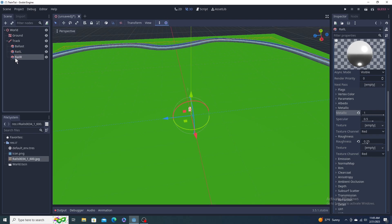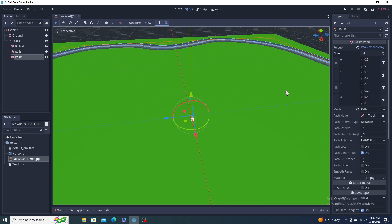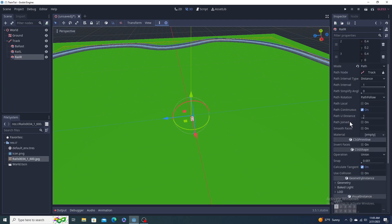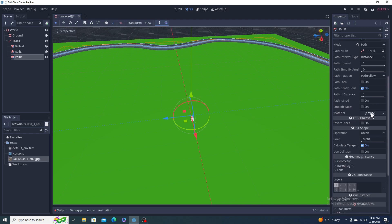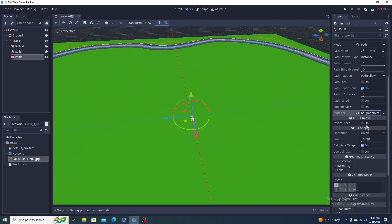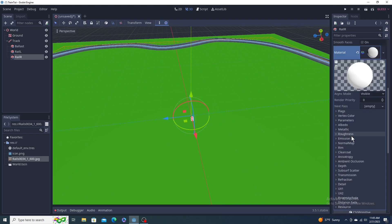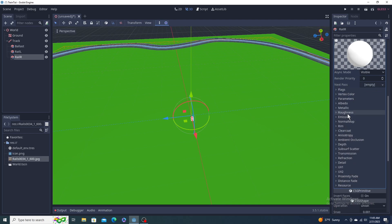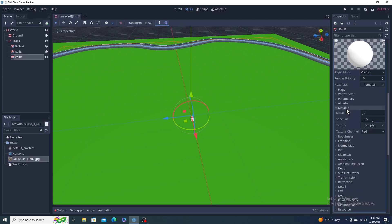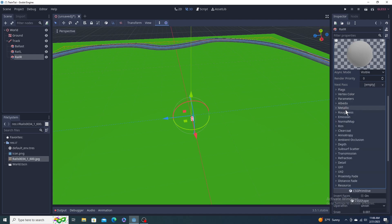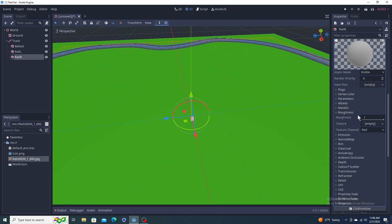Do the same for the other one. Going to go down to material, spatial material, change metallic to one, and your roughness to 0.25.